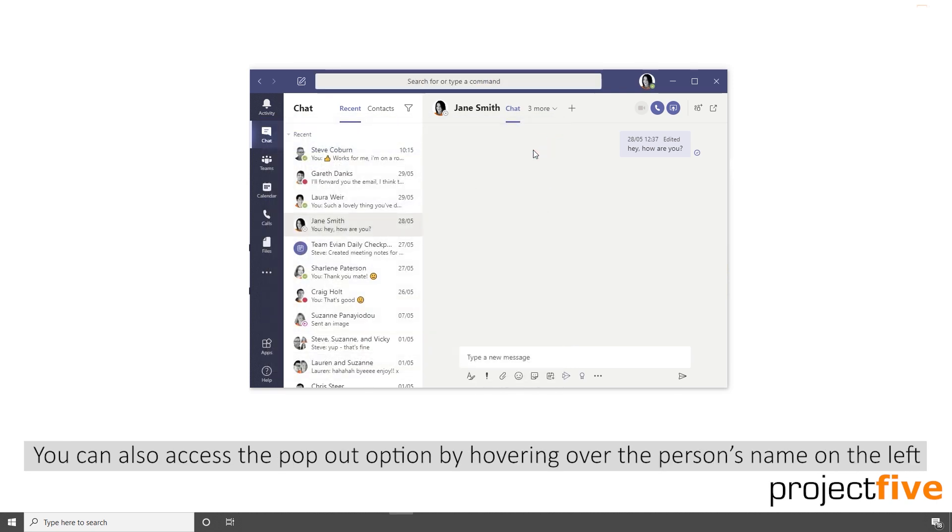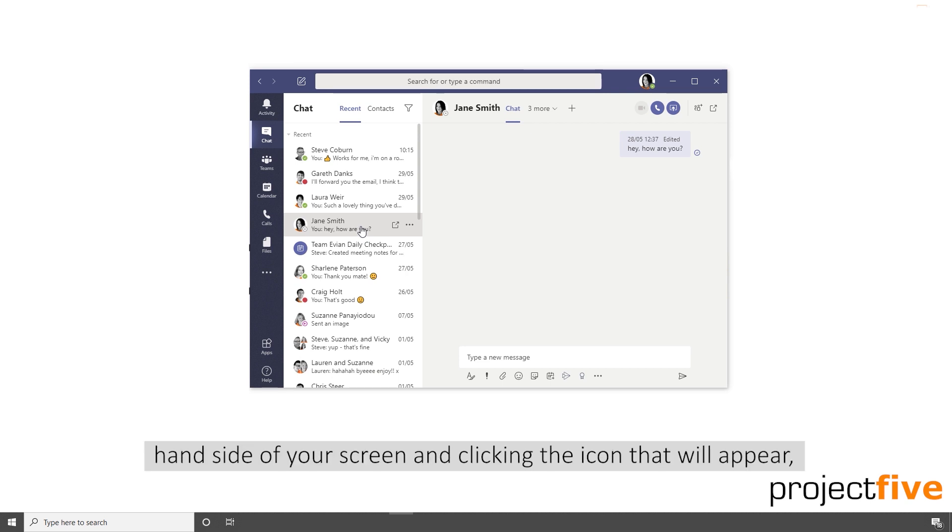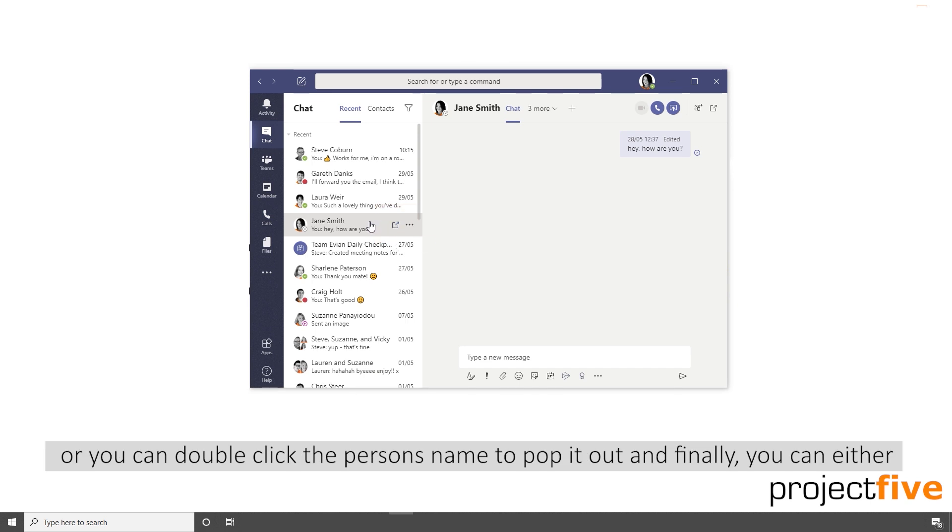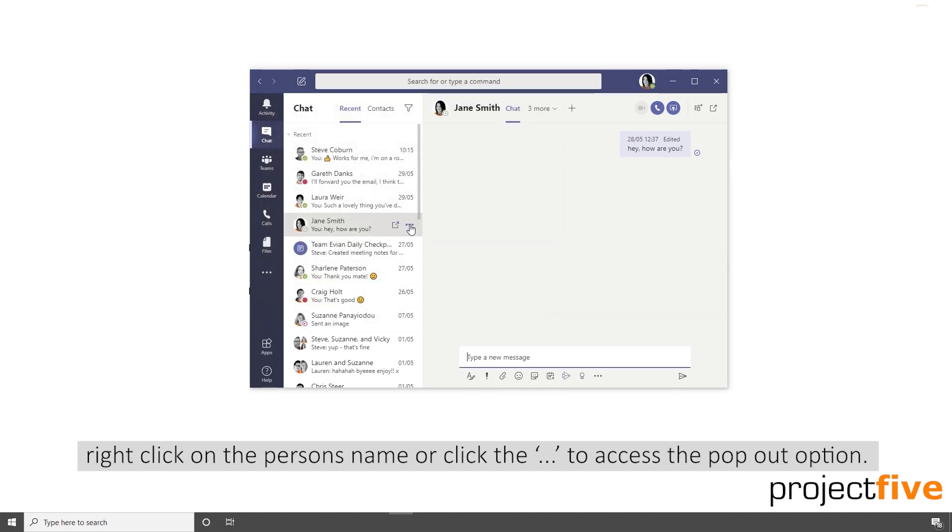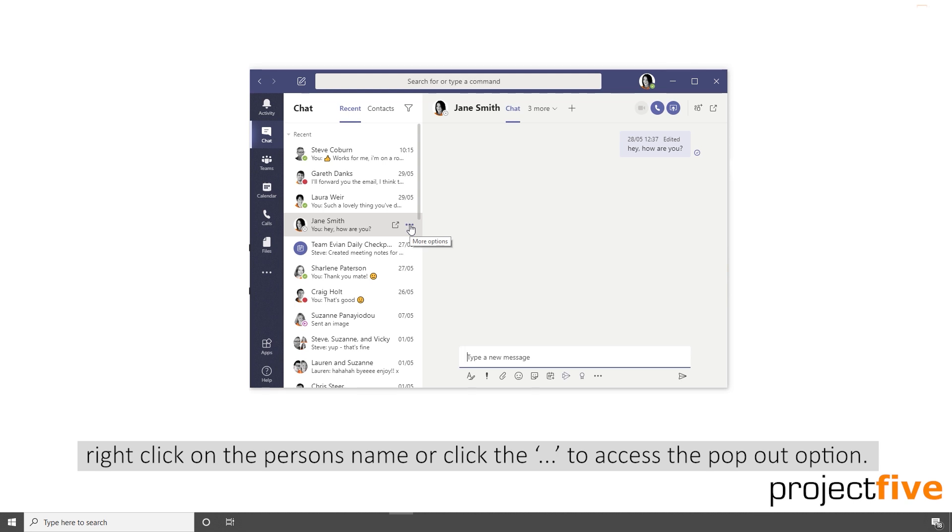You can also access the pop out option by hovering over the person's name on the left hand side of your screen and clicking the icon that will appear. Or you can double click the person's name to pop it out. And finally, you can either right click on the person's name or click the dot dot dot to access the pop out option.